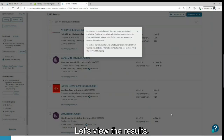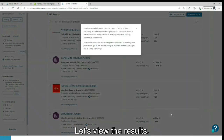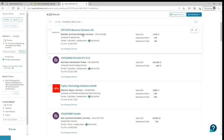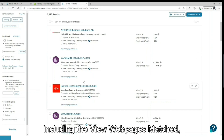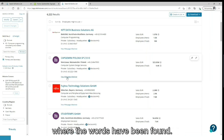Let's view the results. Here again we can see all the companies including the view webpages matched, where the words have been found.